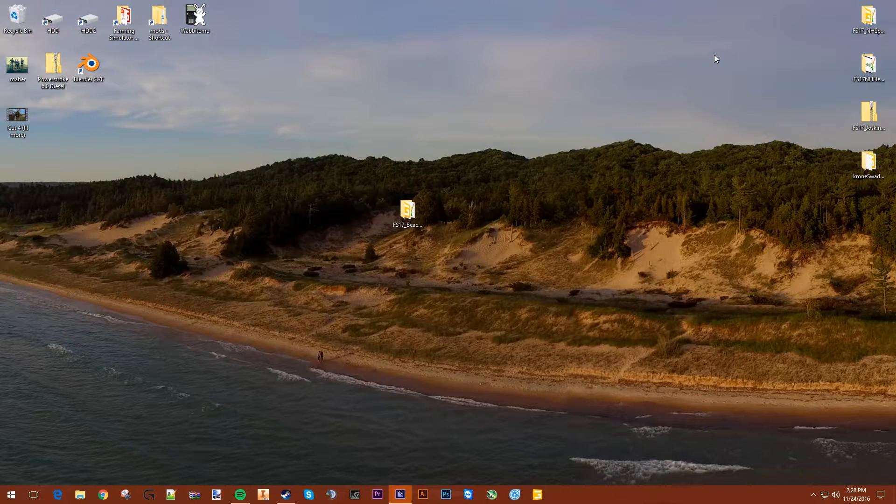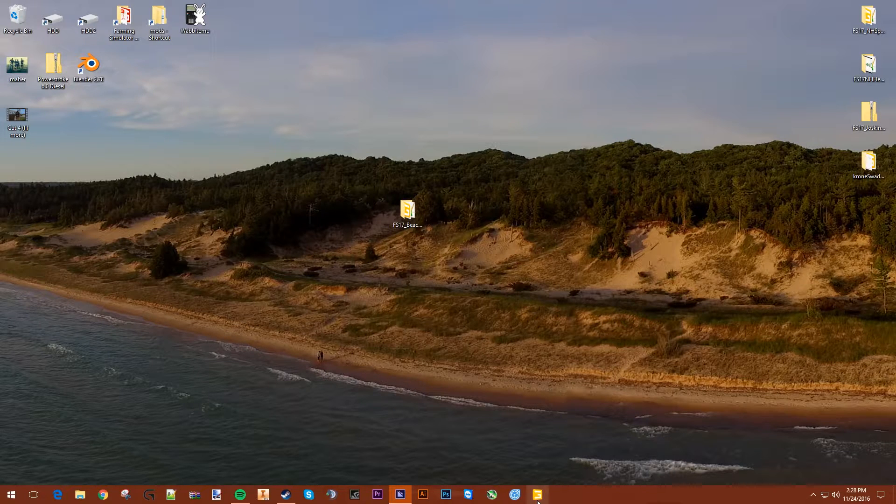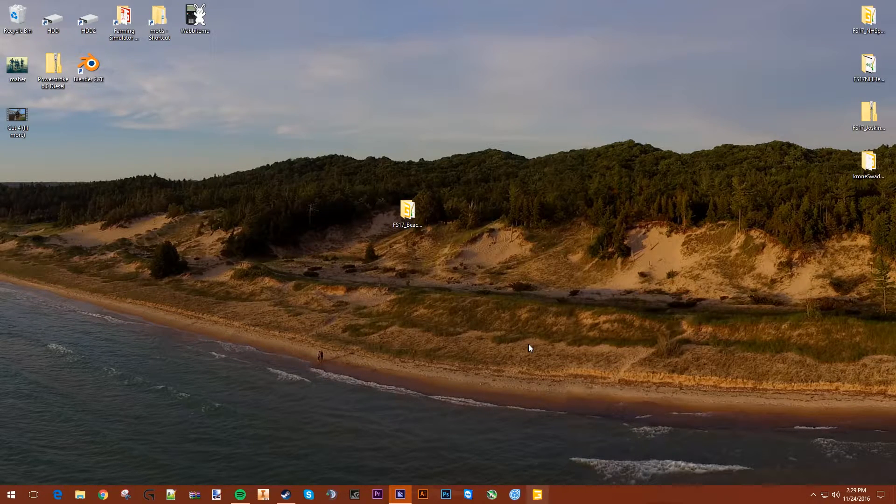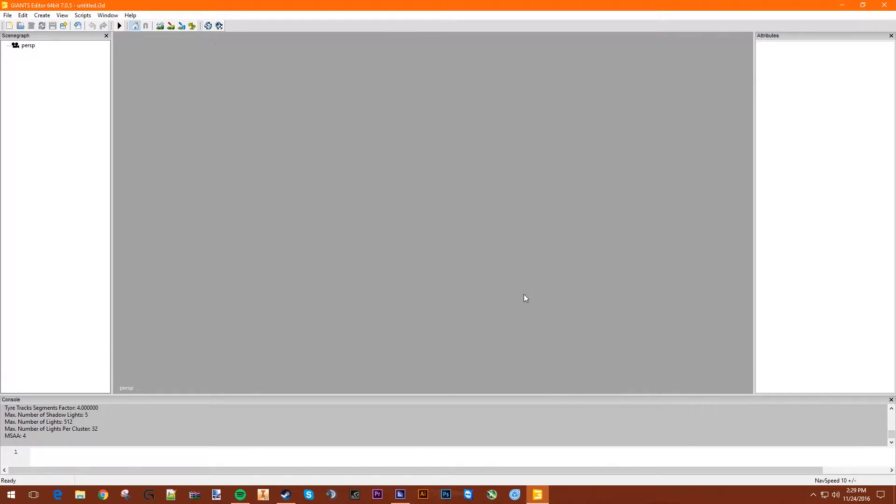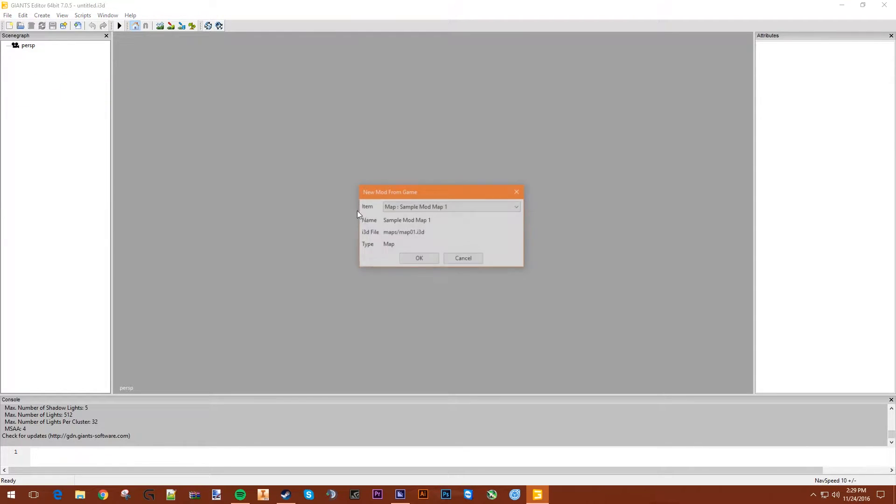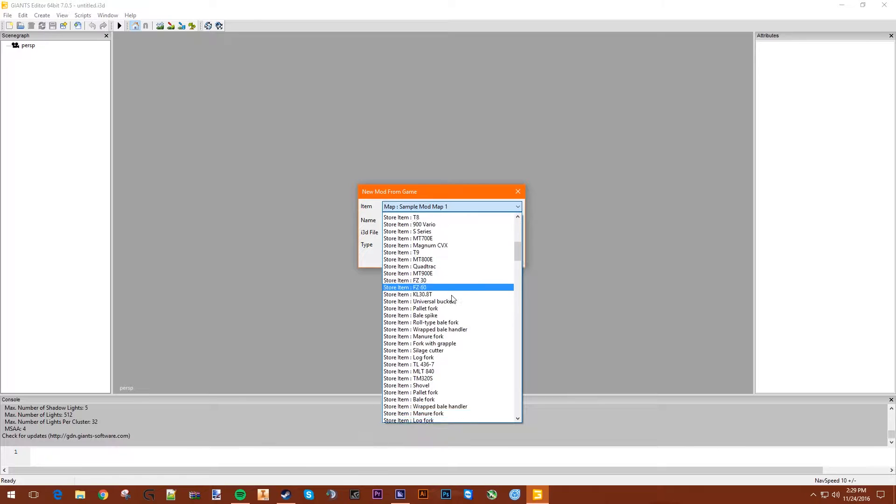So the first thing you want to do if you want to put a beacon on an in-game vehicle is open the Giants Editor. So you got it open here, and you go to File, New Mod From Game. Right now we're going to put it on a Ponzi Buffalo.